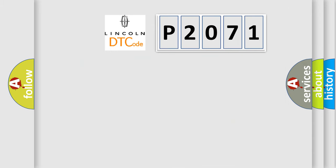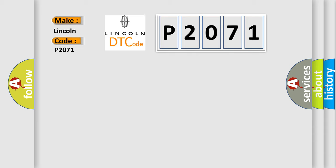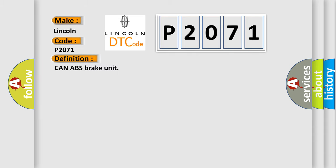So, what does the diagnostic trouble code P2071 interpret specifically for Lincoln car manufacturers? The basic definition is CAN ABS brake unit. And now this is a short description of this DTC code.